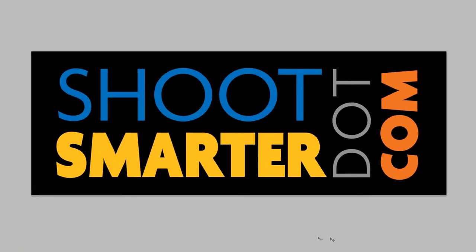Welcome everybody to shootsmarter.com. I am Woody Walters and on behalf of Shoot Smarter we would like to welcome you to this month's issue of Shoot Smarter. So let's get started.